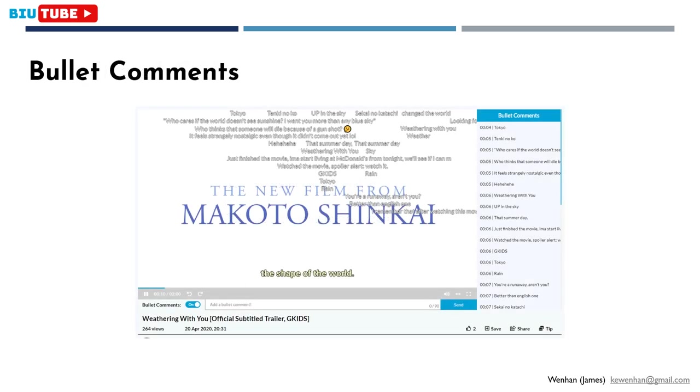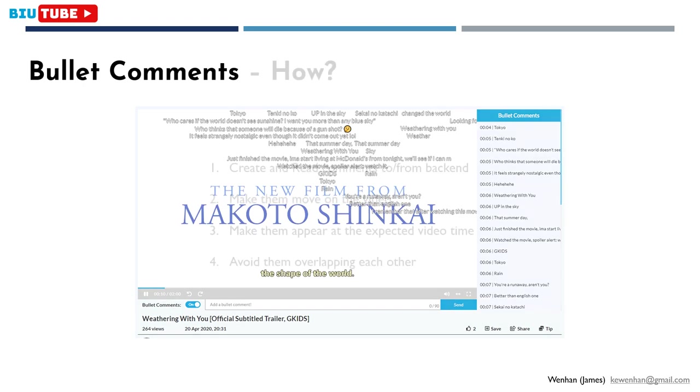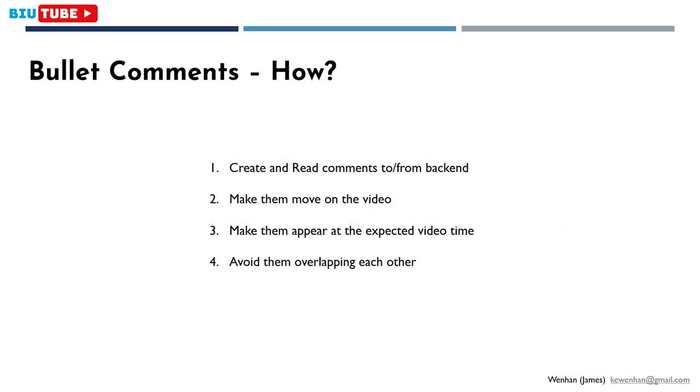Now I'd like to talk about one of the key features I think is very interesting to discuss with you, the bullet comments. Bullet comments are user-written comments displayed straight over the video. It's believed to create more fun to viewers, and it's quite popular for video sites in Japan and China. So technically, how do I achieve this? It involves four steps.